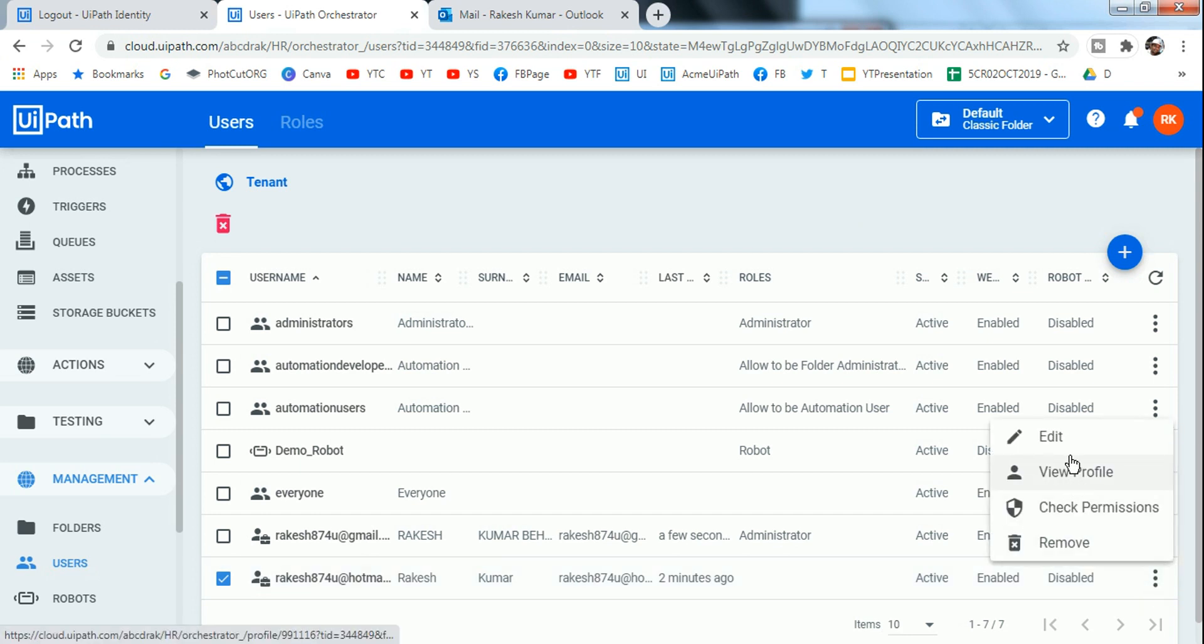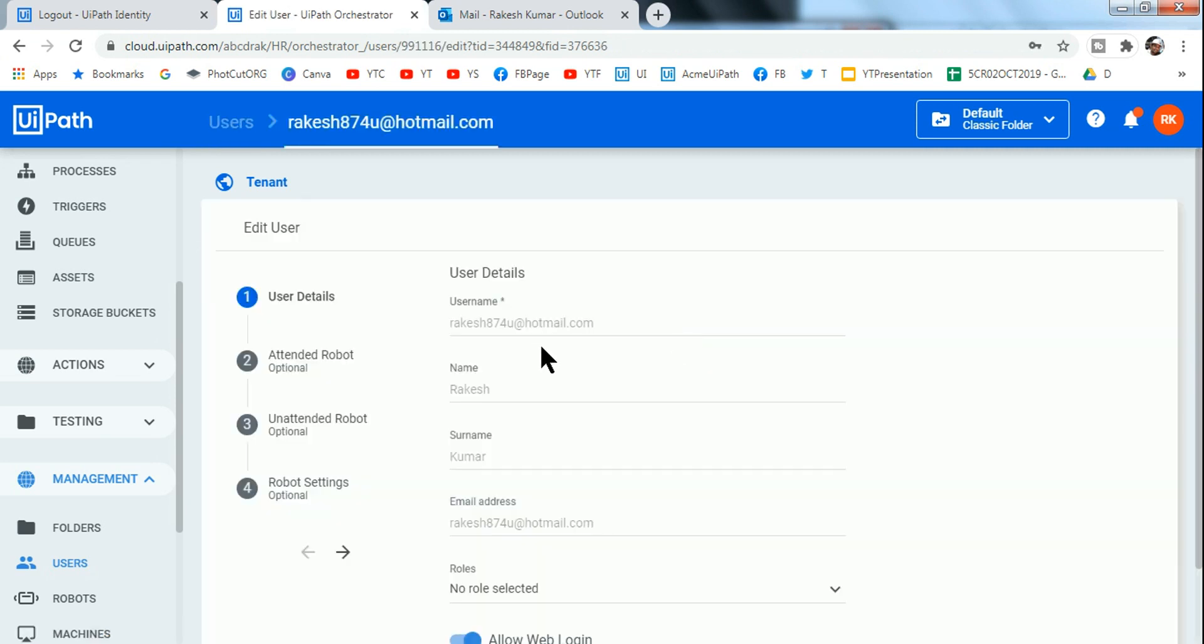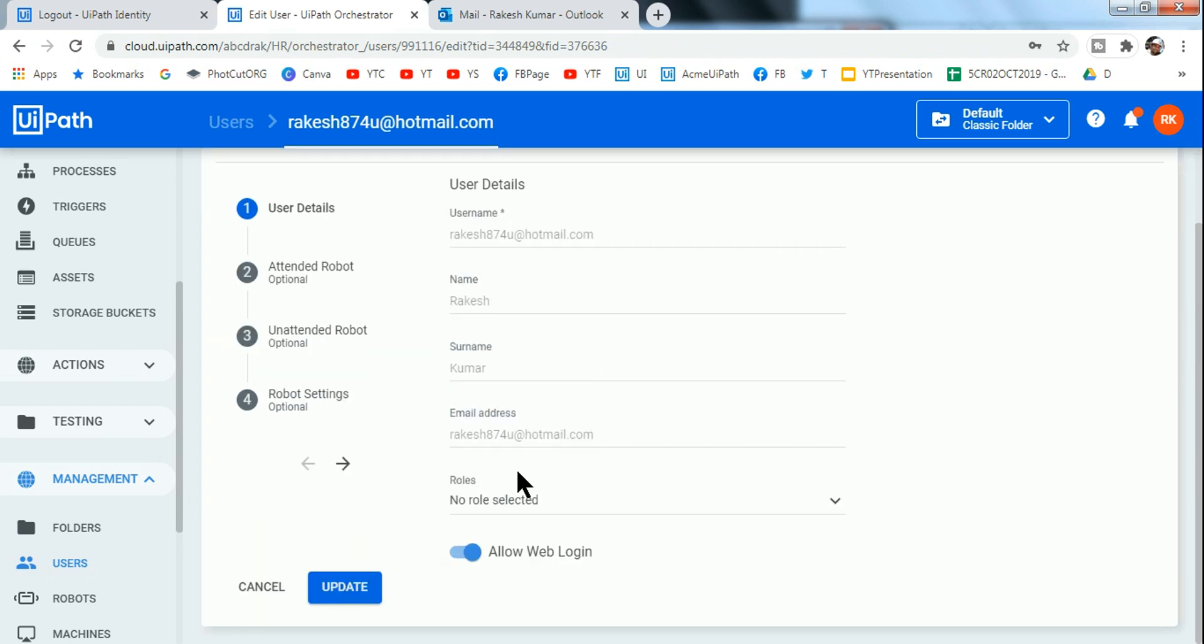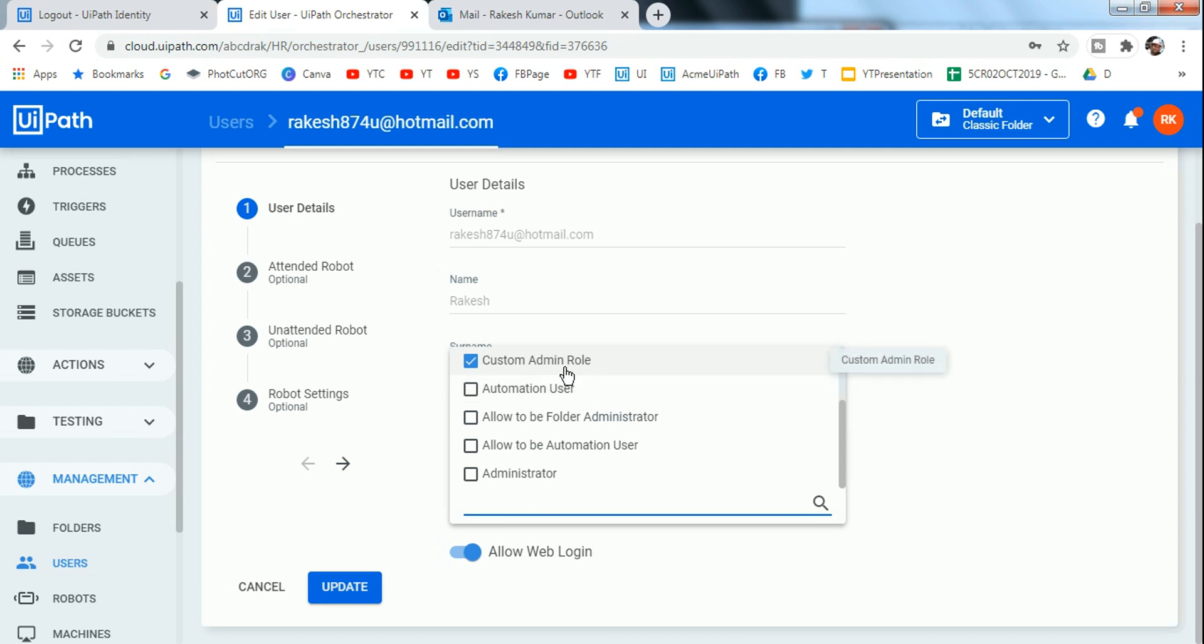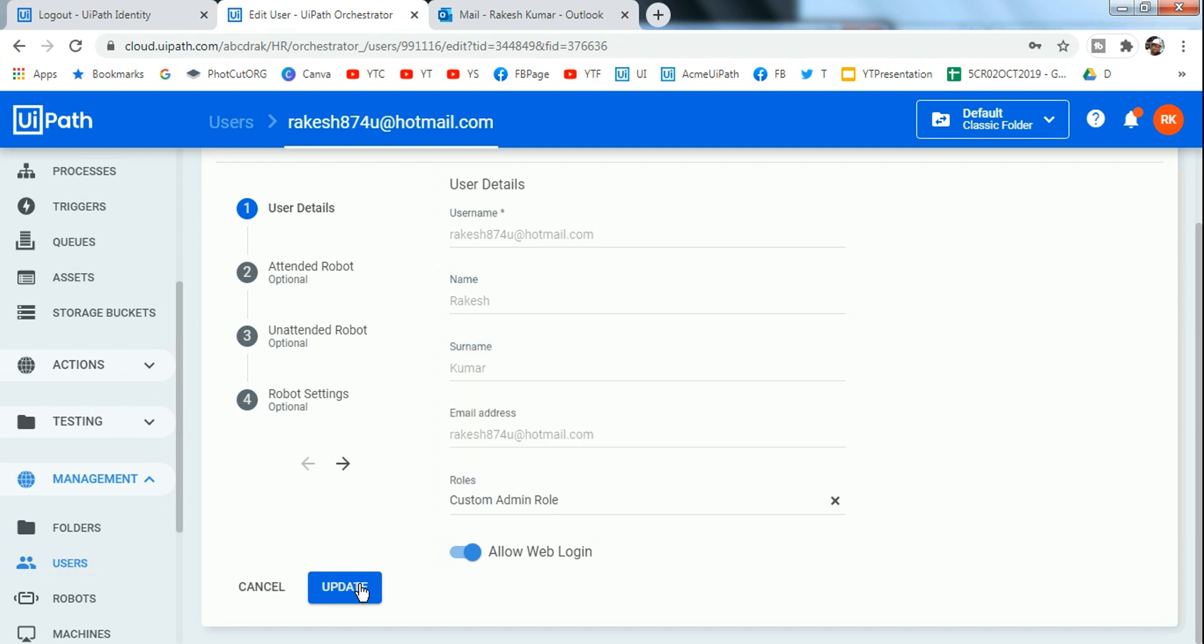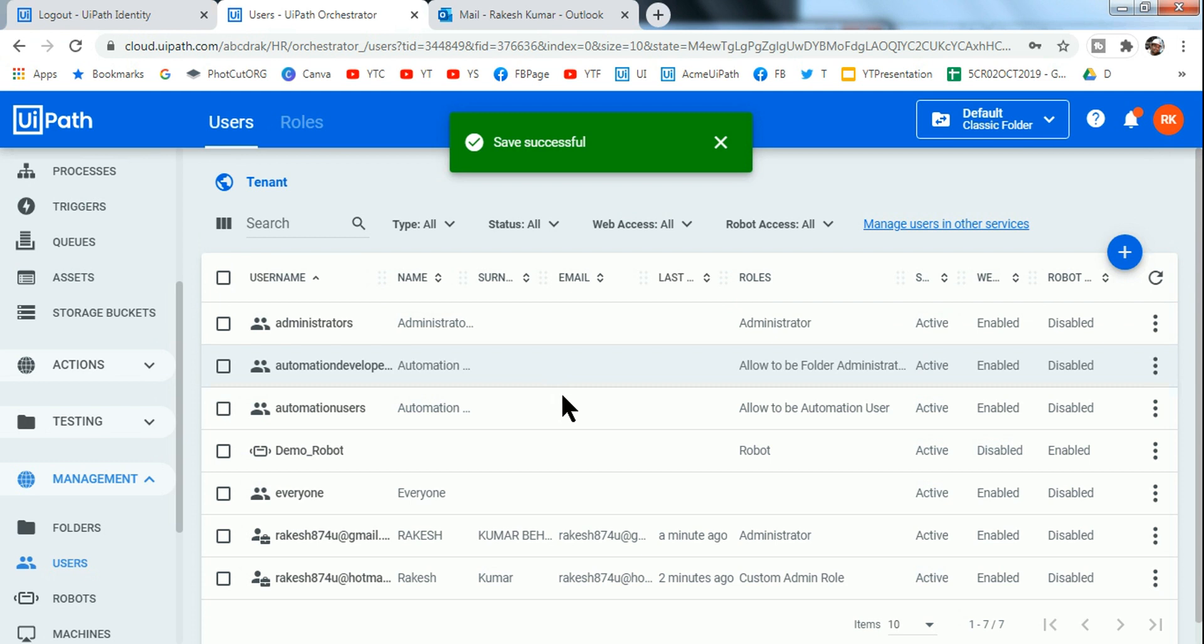So for that all you have to do is select this user and here you click on these three dots and here you can click on Edit and provide the kind of role that you need. For example, this is the role, number of roles selected. So all I have to do is let me give you the custom admin role. So in the previous video I have shown you how do you create roles. So this is the custom admin role I want to give it to this user and simply click on Update.